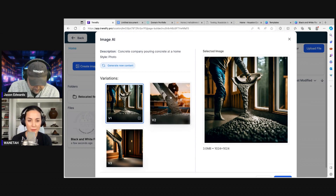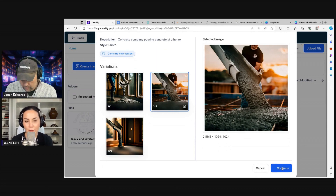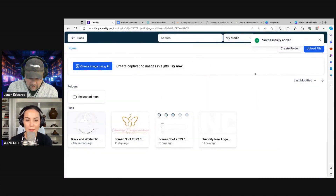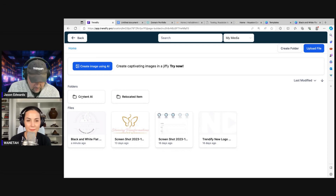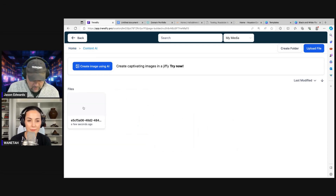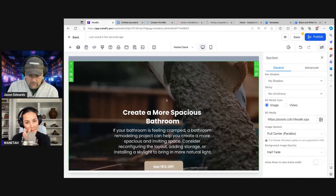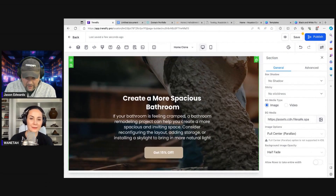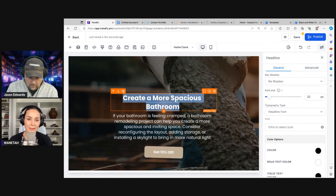Not bad — I like number two, so that's a good start. We'll use Content AI. That's our new background — look at that. Absolutely stunning.